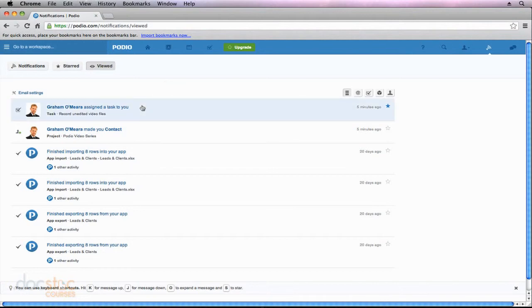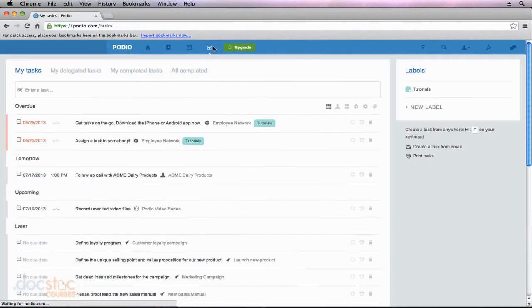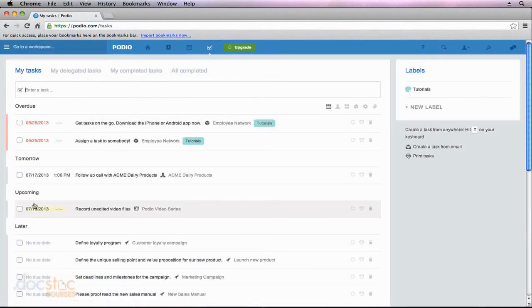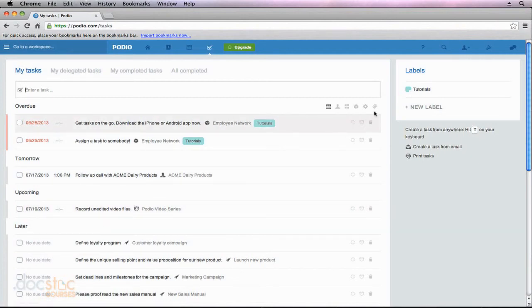So here you can see we have the notification that Graham O'Meara assigned a task to me. And at the same time, because he assigned a task, I could also find this by going to my tasks list. You can see that here is the task that was created by Graham to record my unedited video files. So definitely pay attention to this notifications dropdown up here at the top.